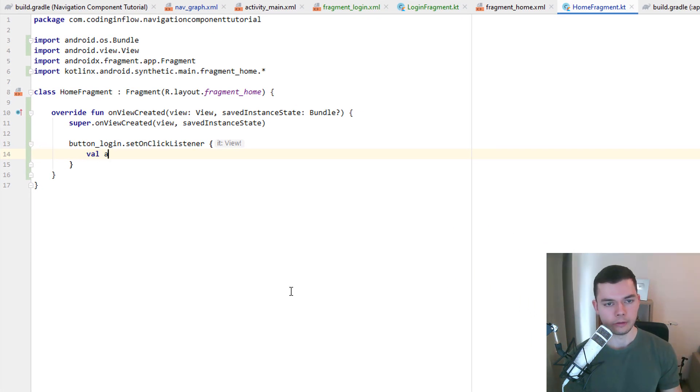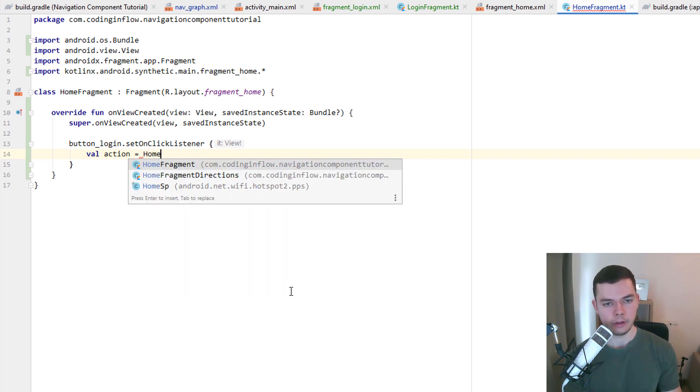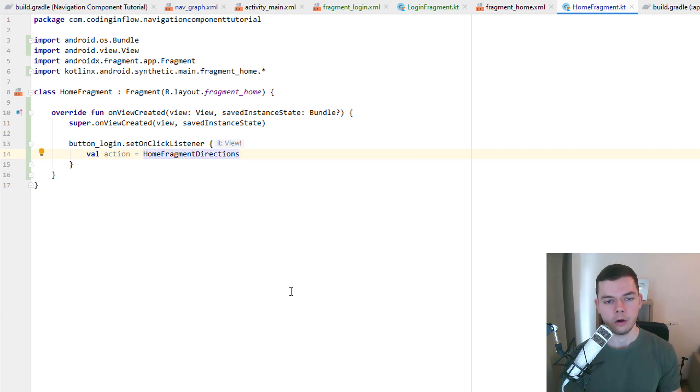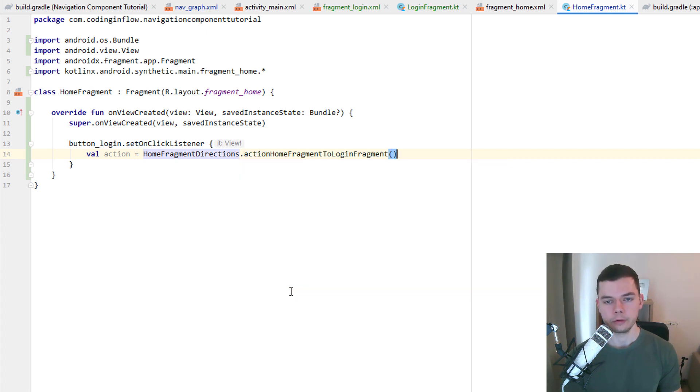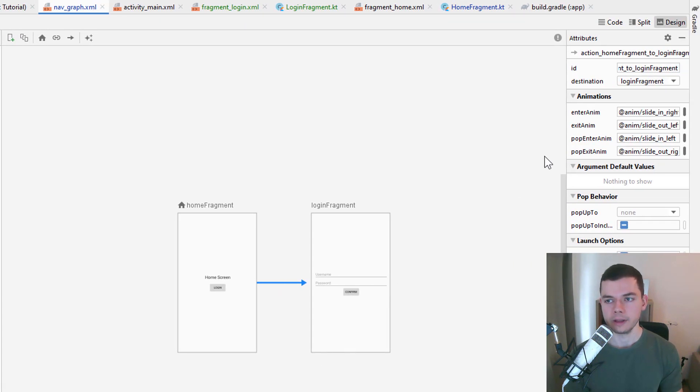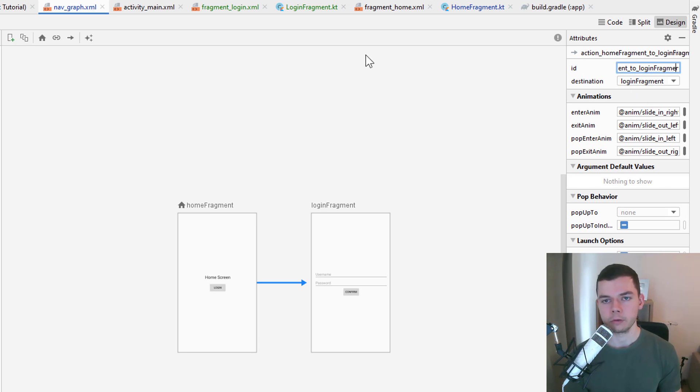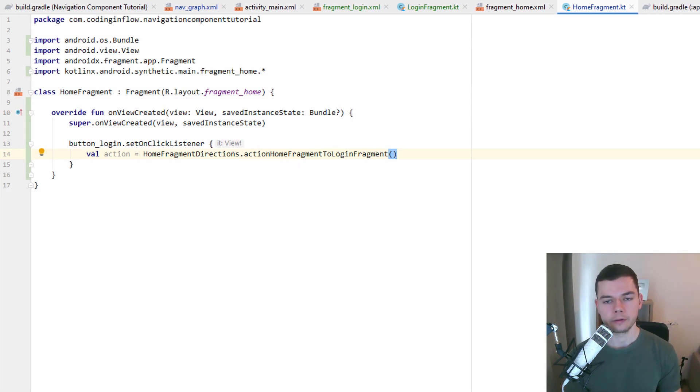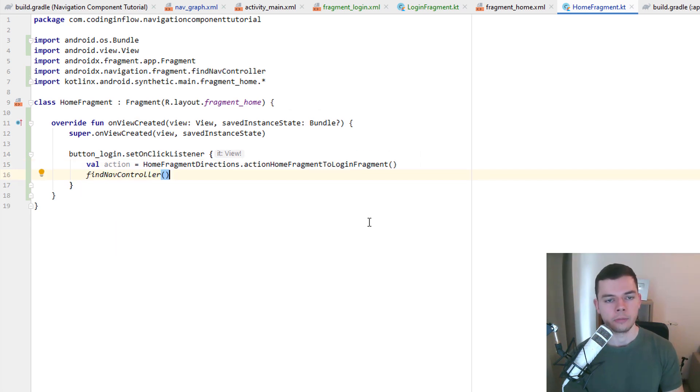Then we create a variable which we call action. The name doesn't matter but this is just convention. And then if you have compiled the project properly and you have added the SafeArgs plugin, it should have generated this class here: HomeFragmentDirections. And when we write dot we should see this action method, ActionHomeFragmentToLoginFragment. This method name is generated from the ID of the action we created, which you can see up here. HomeFragmentToLoginFragment, just that this one has underscores and this one is camelCase.